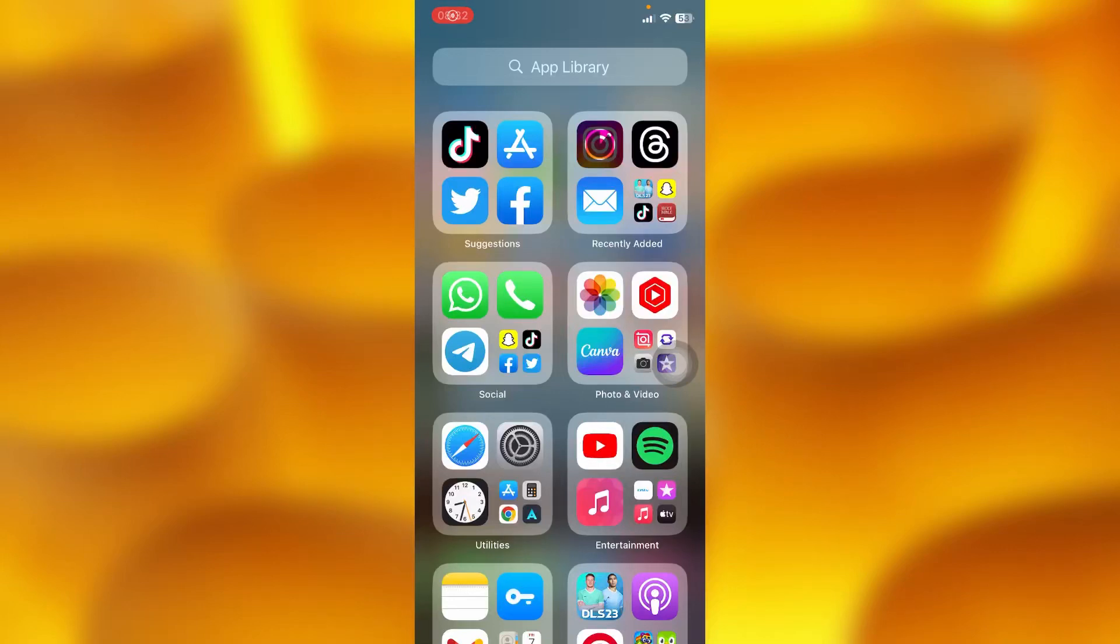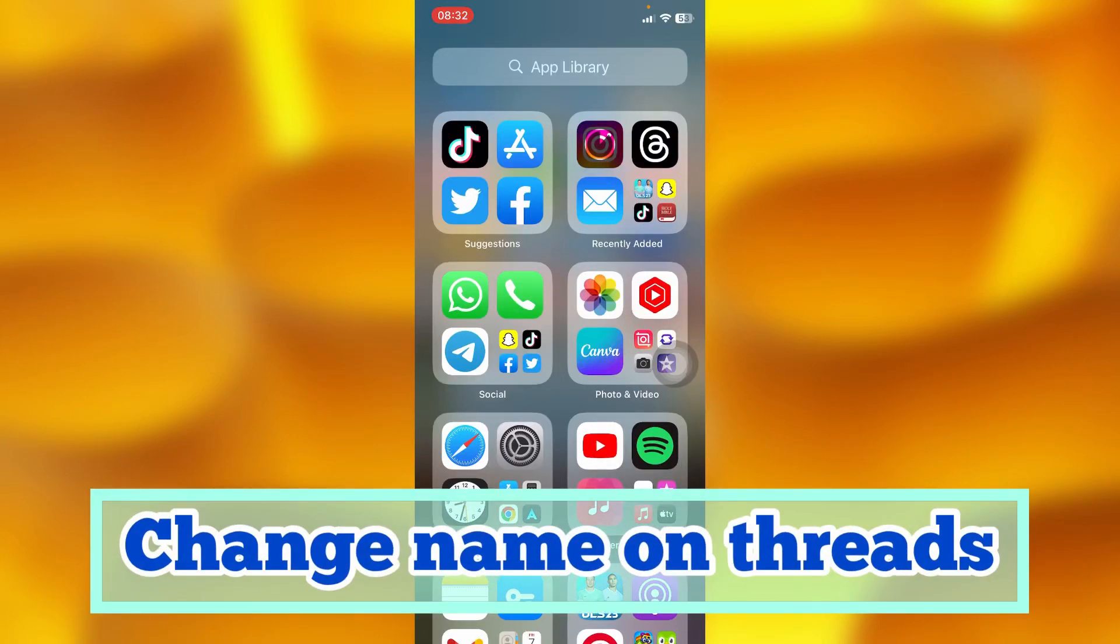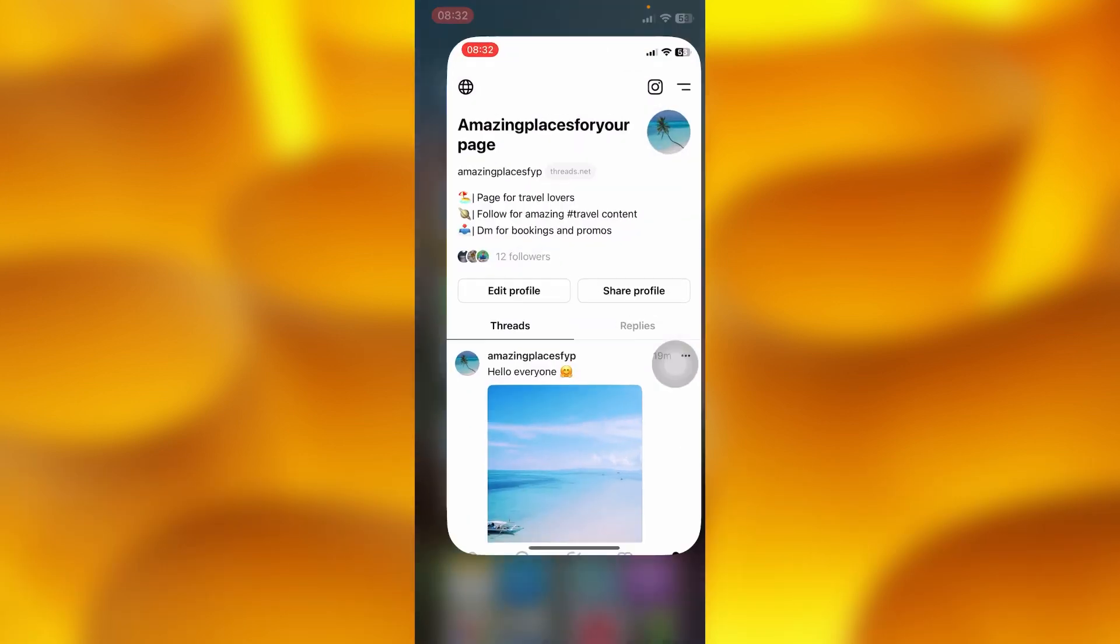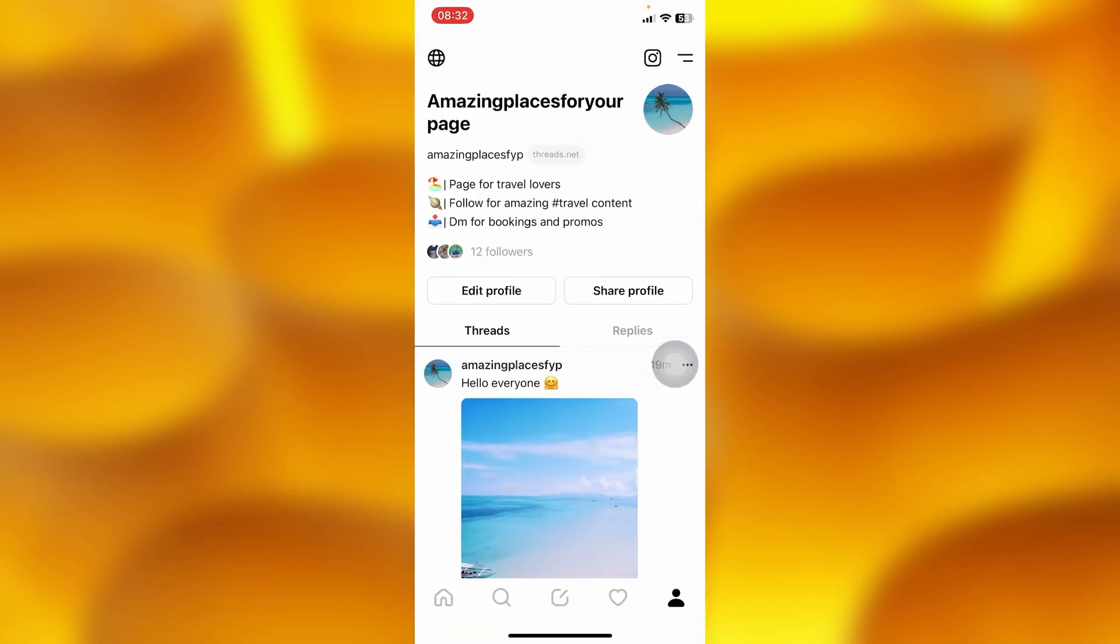I'm going to share with you guys how you can simply go ahead and change your name on threads. This is very easy. Simply head into your threads account just right here guys, as you can see this is my profile page on threads.